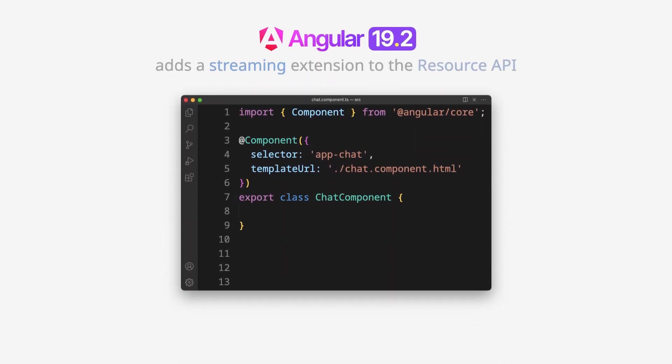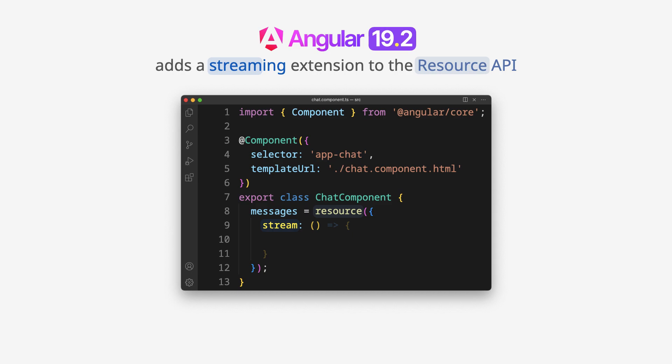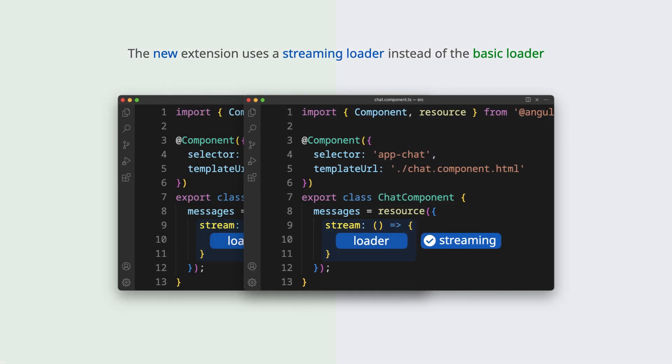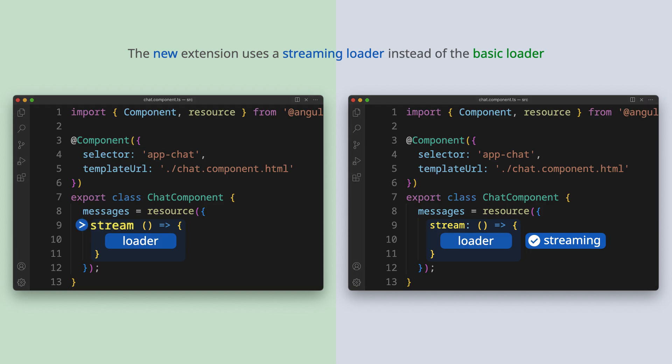Angular 19.2 adds a streaming extension to the resource API. The new extension uses a streaming loader instead of the basic loader.